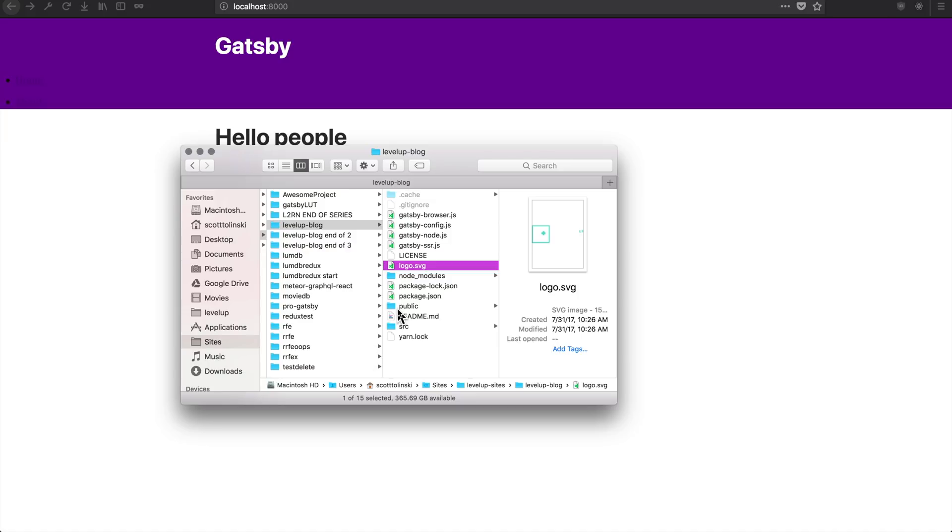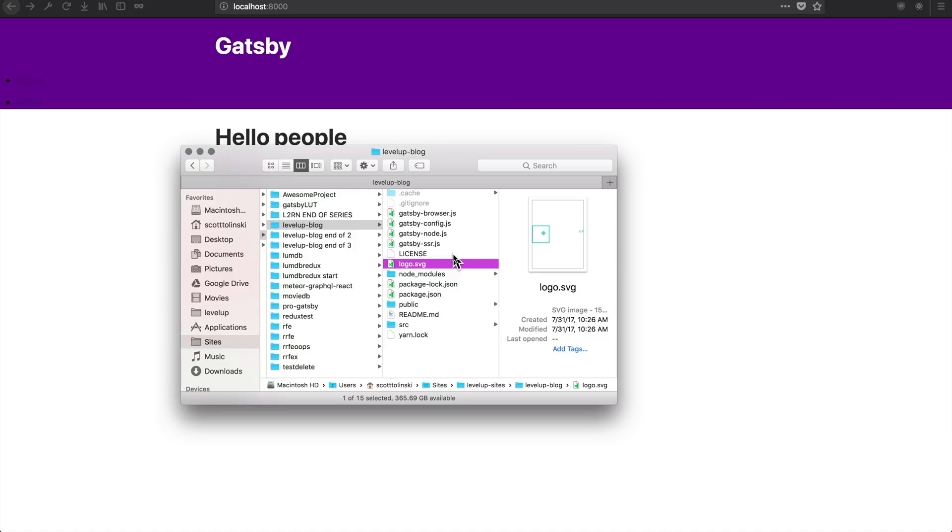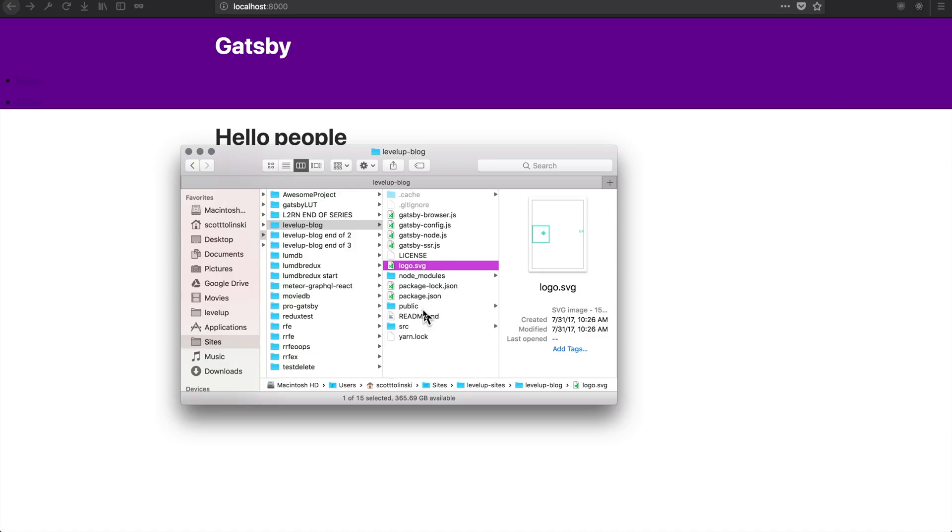So one thing is, you could keep the file into your public folder. You could just drag it into your public folder, throw it into maybe the static folder and access this image just like you would link to any other image. However, that's not necessarily how we want to do it.